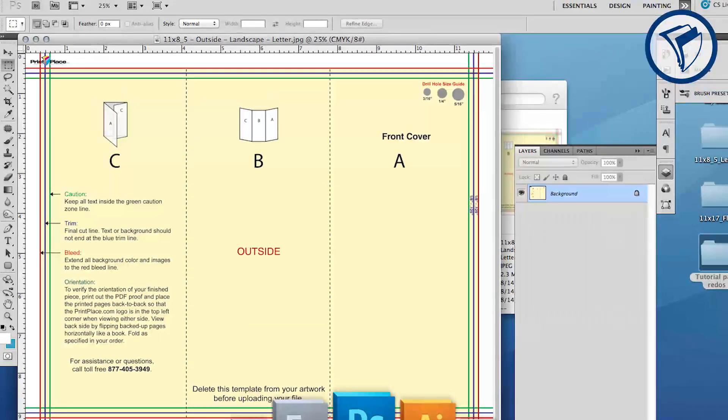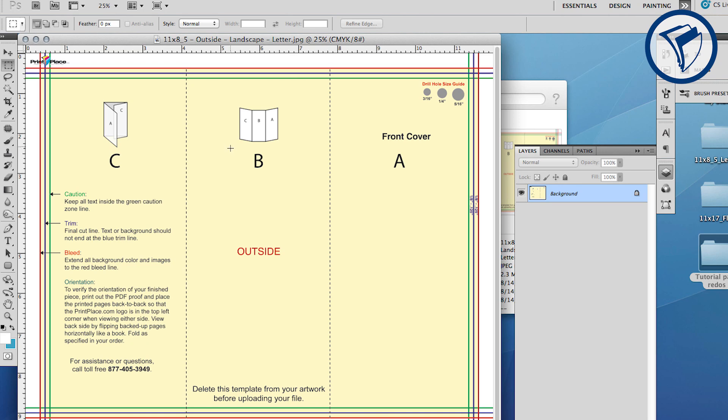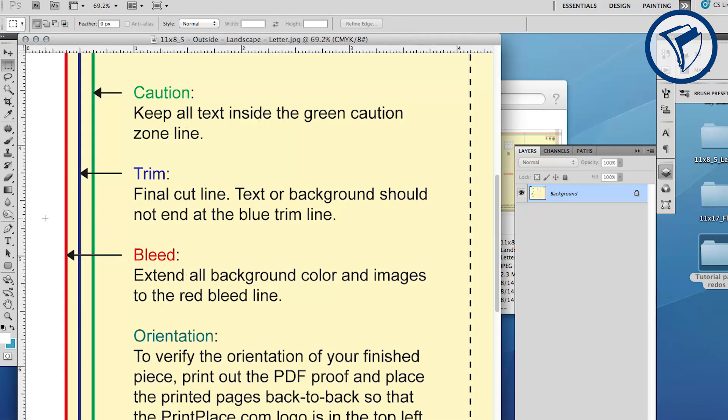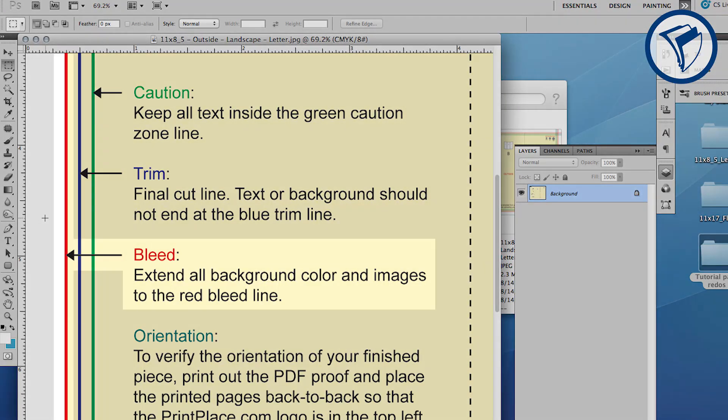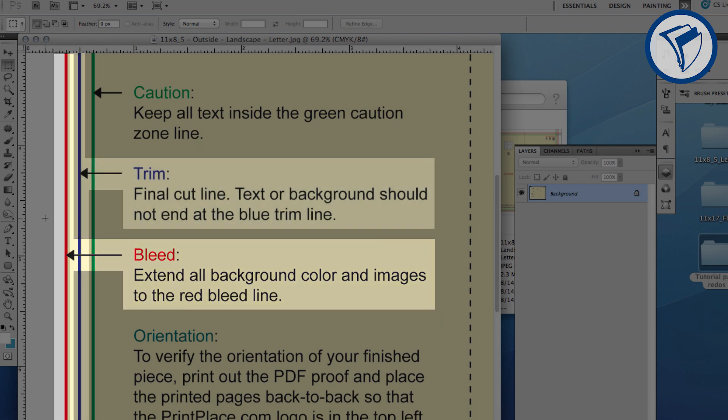With the layout open, you'll notice red, blue, and green lines bordering the layout as well as vertical dotted lines. The red line represents bleed. Bleed is artwork such as background colors or images that extend farther than the trim edge of a print document.